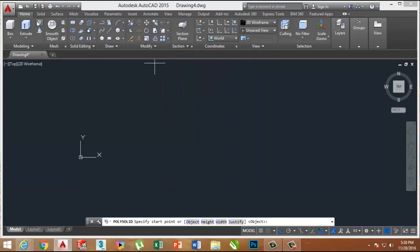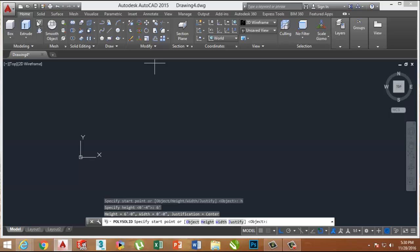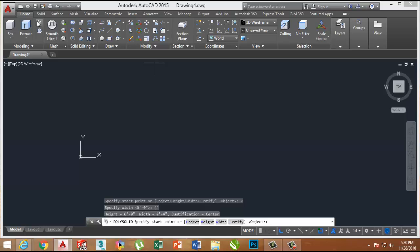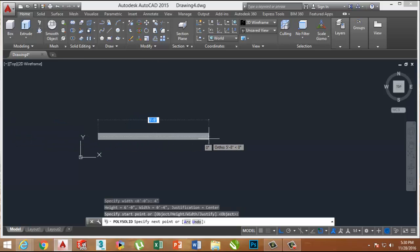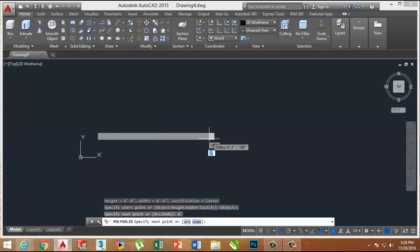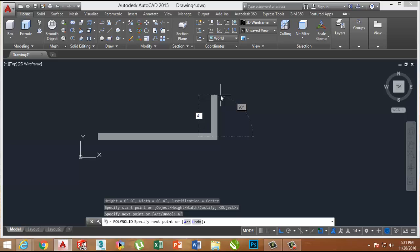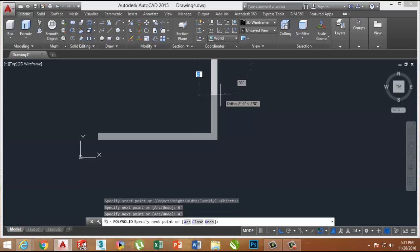Now take the Polysolid tool. Adjust the width to 4 inches for the wooden frame, and the height must be 6 feet. Now make a line with Polysolid approximately 6 feet by 4 feet in an L shape.